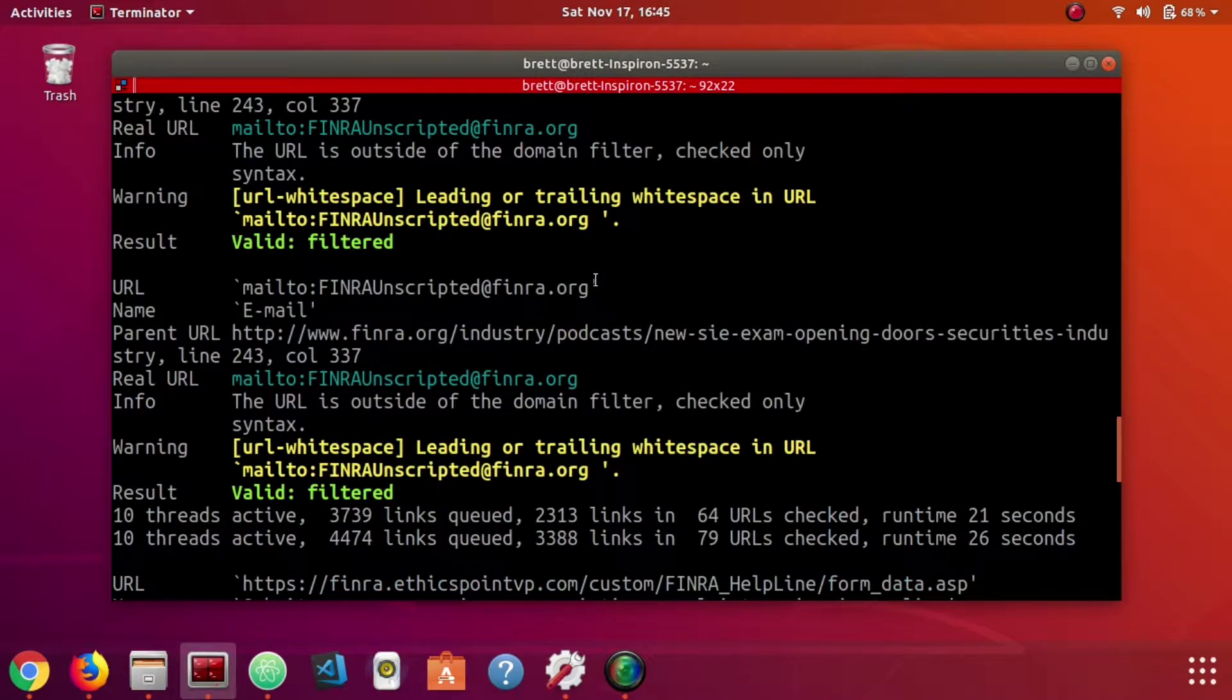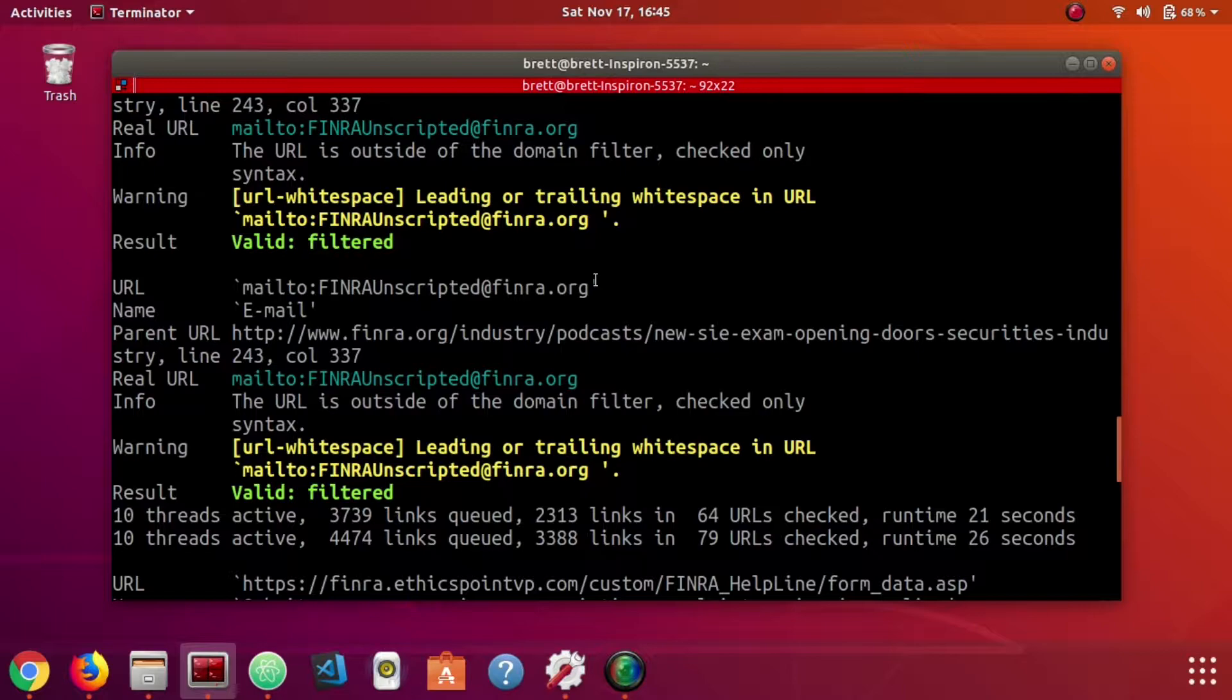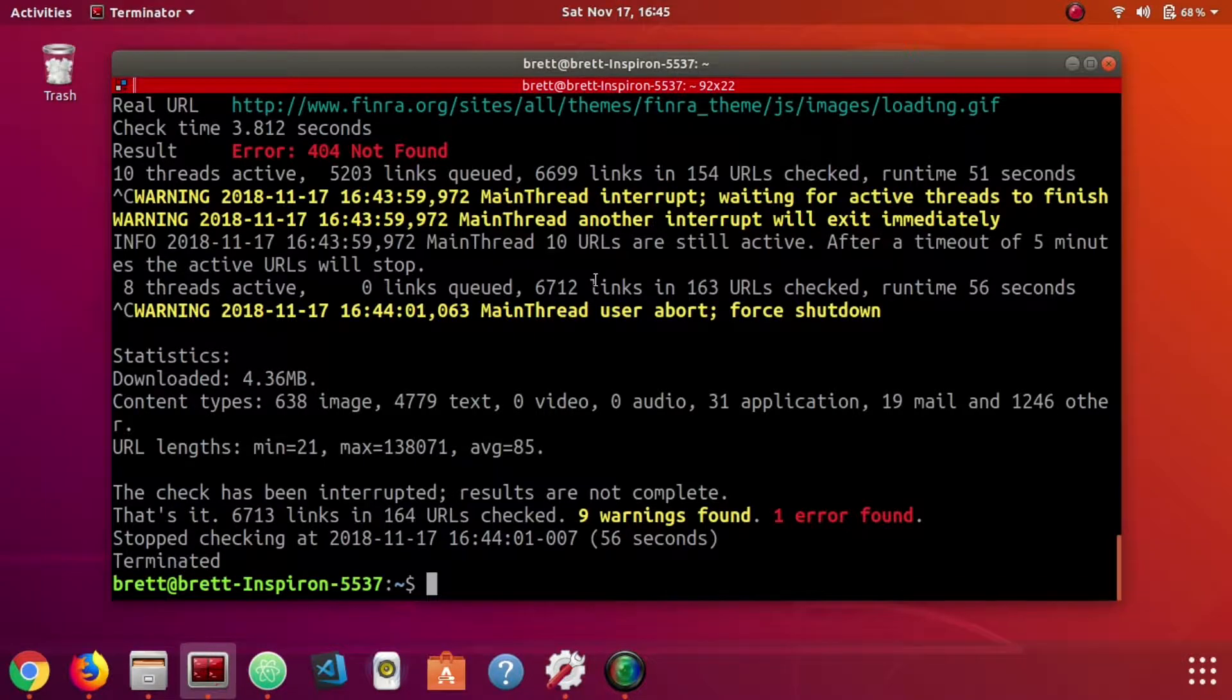Notice all the links that it finds are just internal to the website. So within the same domain name, links pointing to other URLs on the website.